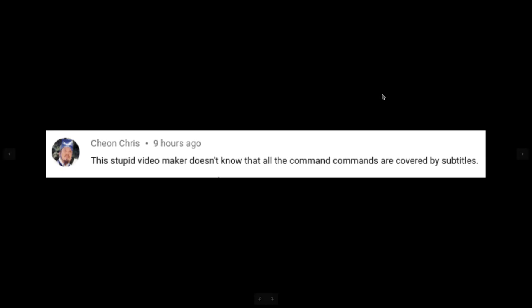So let's see, it says, this stupid video maker, that's me, doesn't know that all the command commands are covered by subtitles.